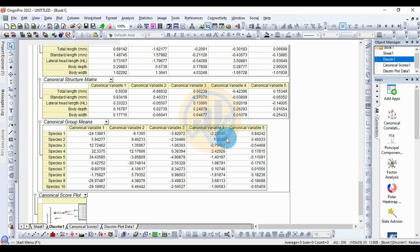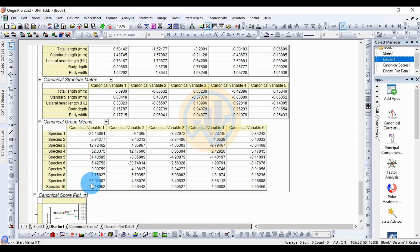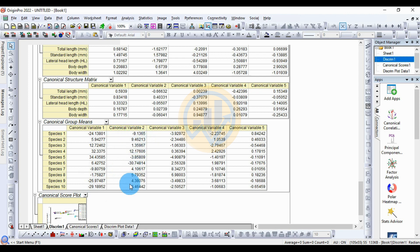The canonical score table shows the 5 canonical variables for the 10 species. Species 1, canonical variable 1 value is minus 24.13801. Species 1, canonical variable 1 is also minus 29.18952. For canonical variable 2, species 1 is minus 9.1365, and for the 10 species in canonical variable 2 it is 6.46442.